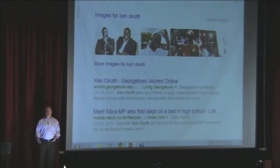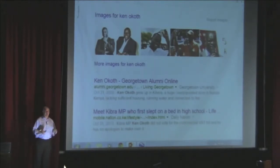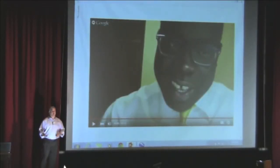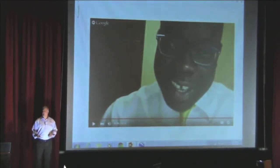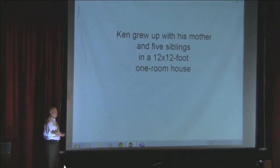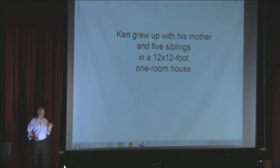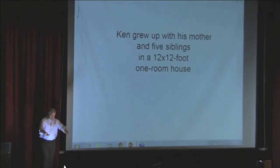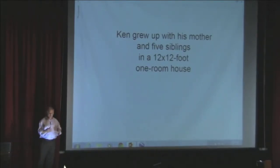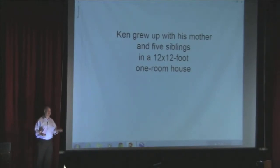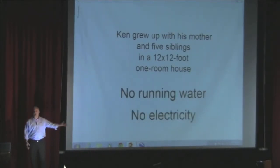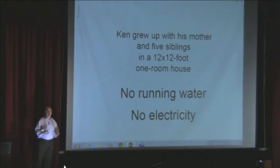My students did a great job — this is a still of my student Katie asking Ken a question, with Ken responding from seven hours ahead in Kenya. It was a great session. The way I prepared students was by saying: Ken grew up with his mother and five siblings in a 12-by-12-foot one-room house. You could draw a box that's 12 by 12, but it's not alone — there are other houses around. Ken grew up without any running water and without electricity, which is the case for the entire population of Kibera.